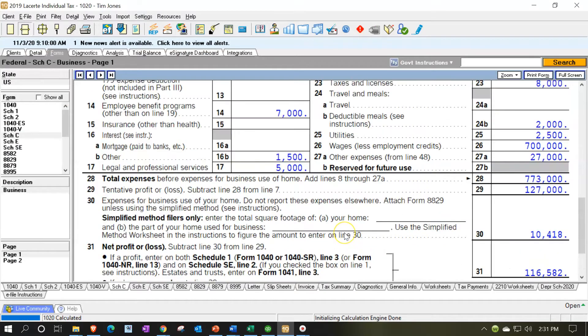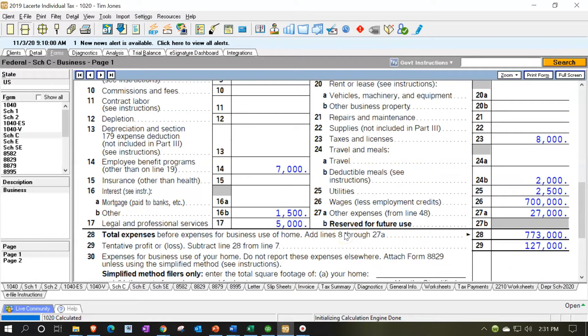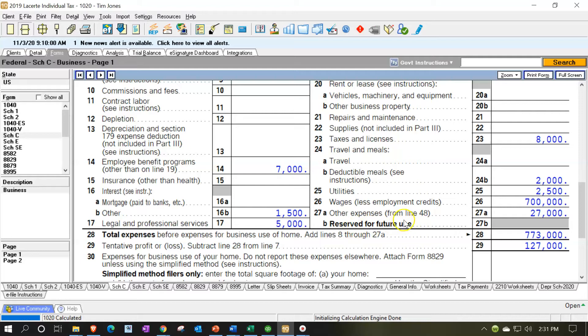However, we still have one item that we're going to adjust, and there could be other things. I'm not saying this tax return is perfect, but we've got one other thing that we want to take a look at, that is we put in this other expenses. That was something that was contributions or charitable contributions.